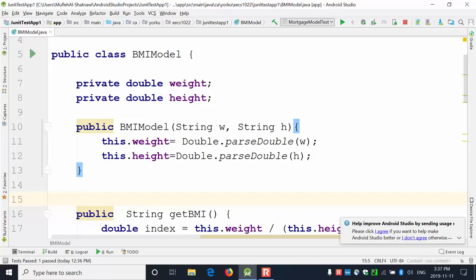The constructor is the entry point to interact with the class. If you don't want anyone to create any object from this class, you create a private empty constructor so no one can create an object from it. But if you decide that users can create objects from this class, you provide a public constructor.